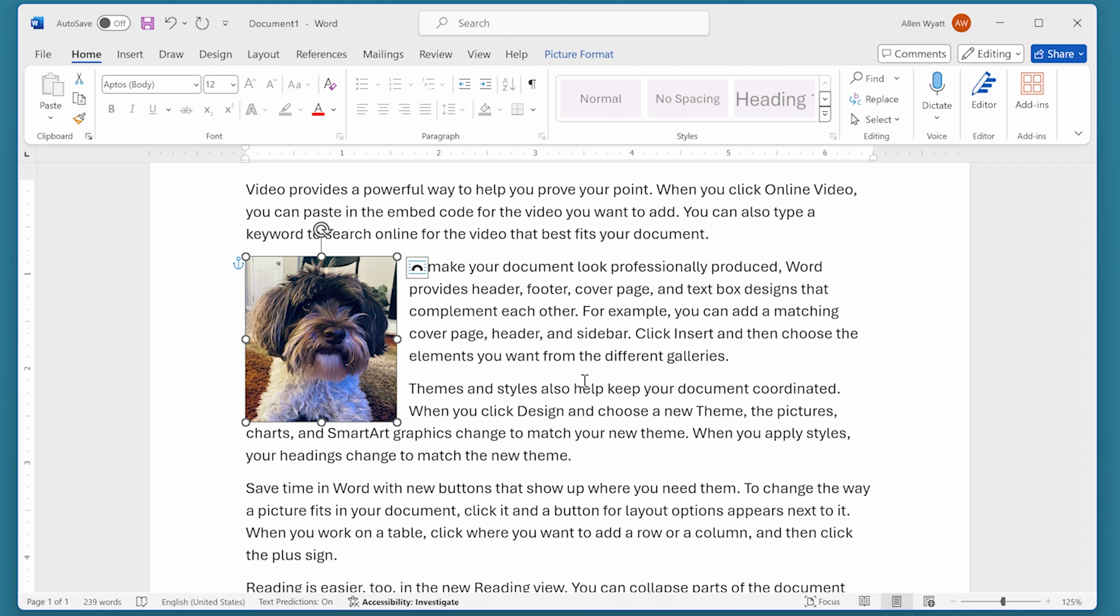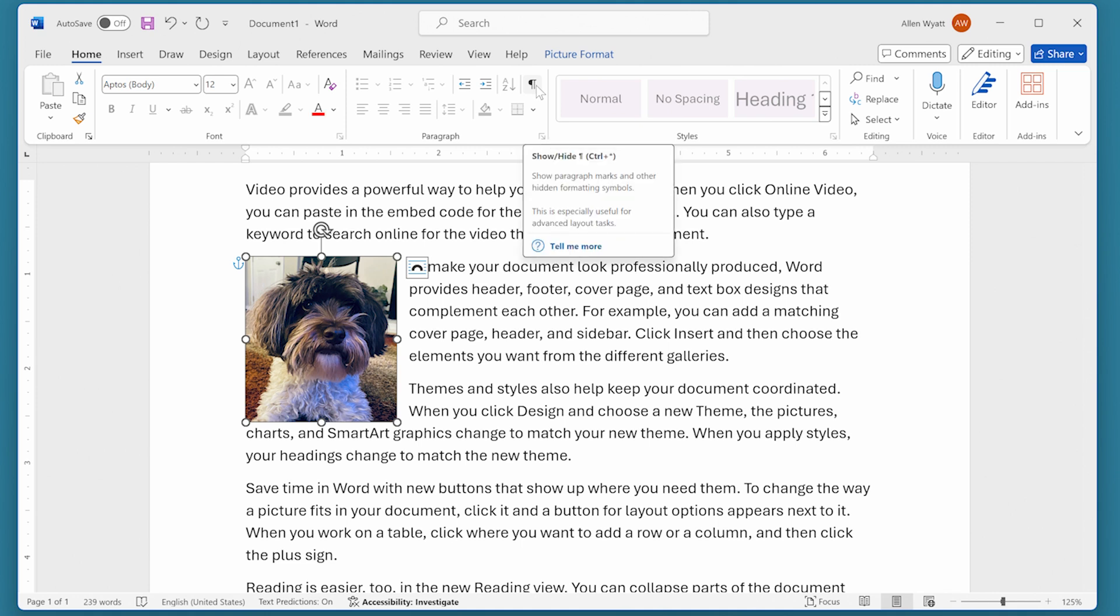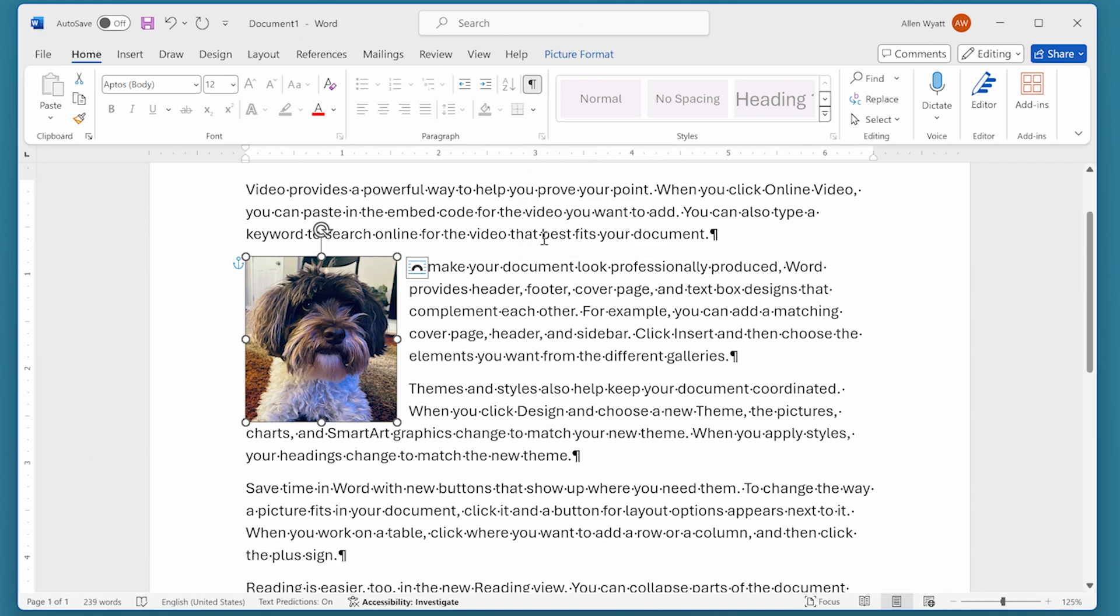If you select an object in your document like this, and you don't see that anchor image up there, then all you have to do is on the home tab of the ribbon, choose the show hide option right up here. That shows all of the non-printing characters or the non-visible characters within your document, including object anchors.